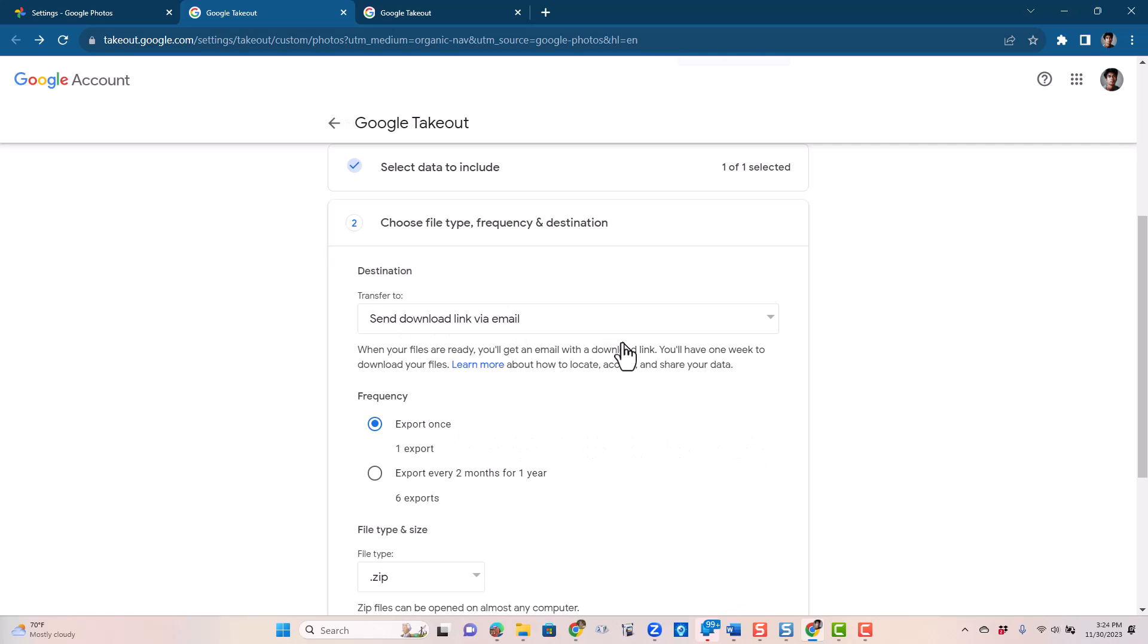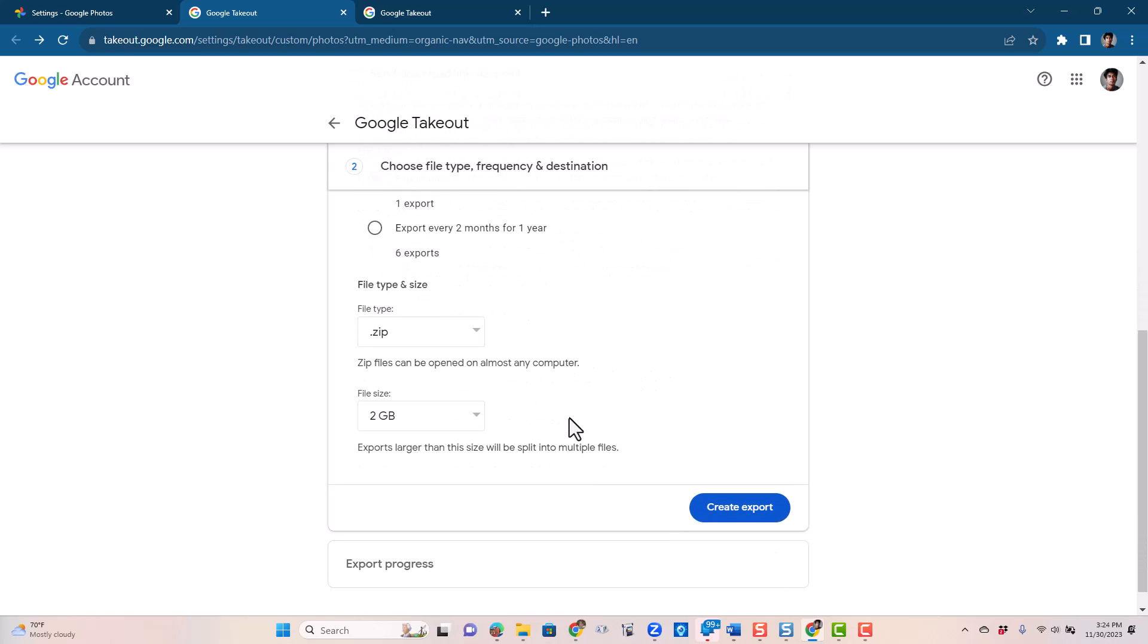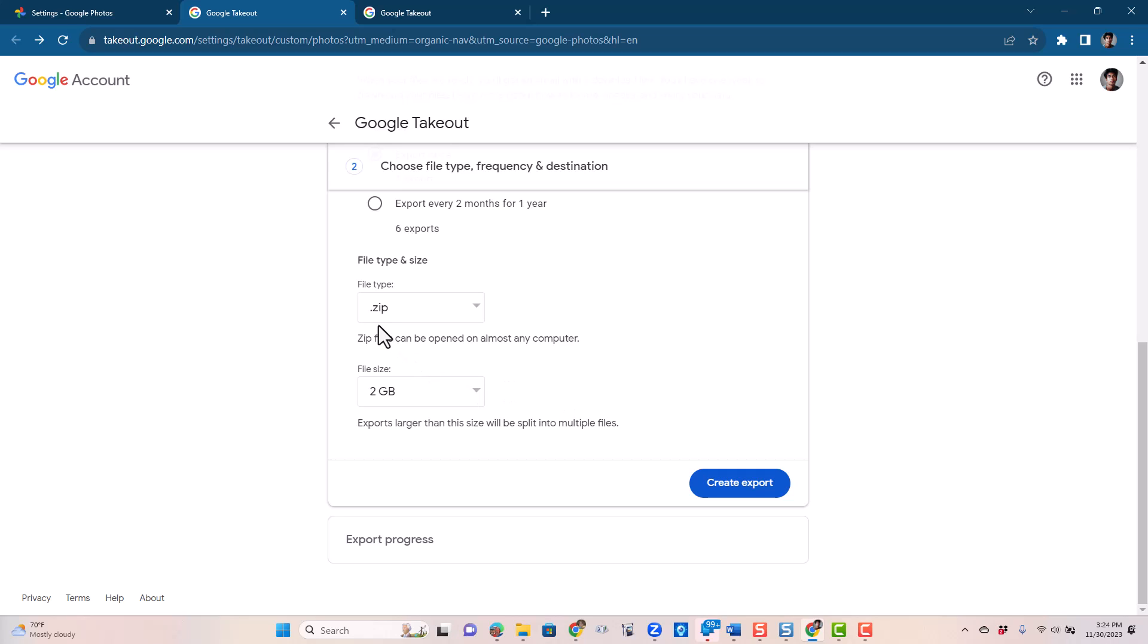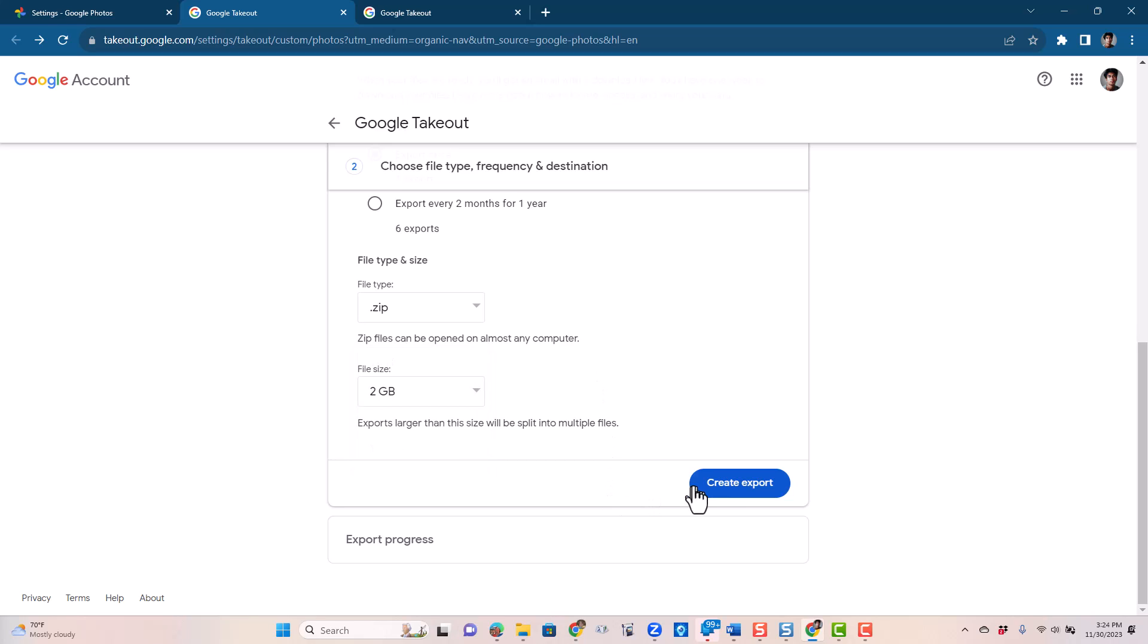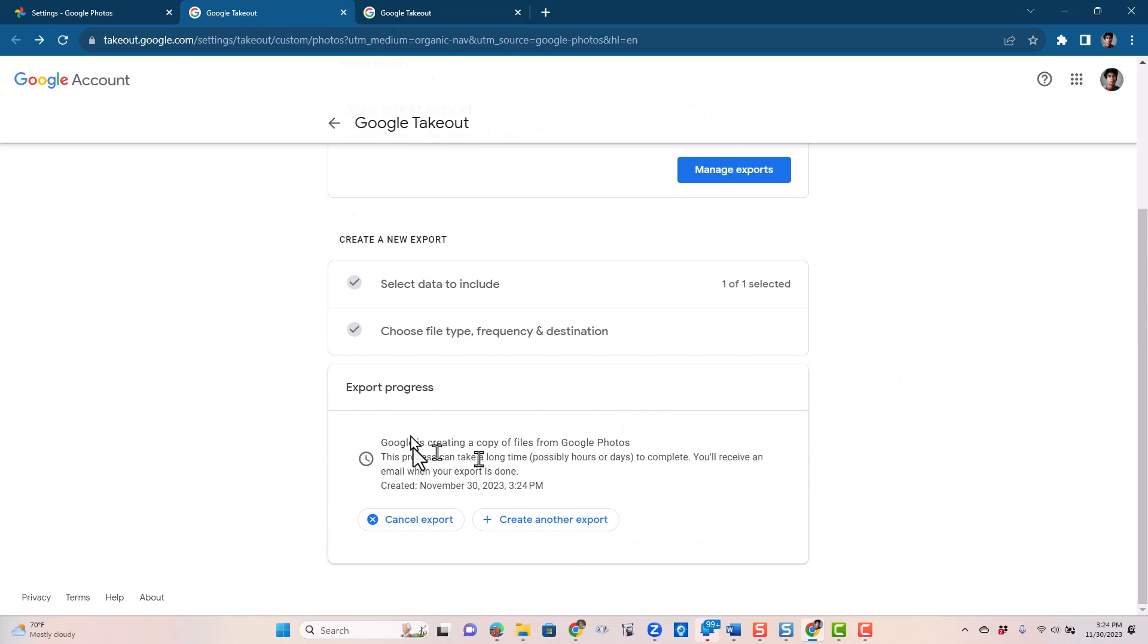Send download link via email. That is what you want. This is just a one-time thing for me. I don't want it to do it every month or every two months. It is going to put the data into a zip file and it will make those two gigabytes. That's fine for Danny. If you are using Takeout for thousands of photos, you might want to select a bigger size of zip file so that you don't get so many files. Create export. It says Google is creating a copy of your files. This process might take a while. It will give me an email when it's done. So I will stop this now and I'll come back when Danny gets the email.